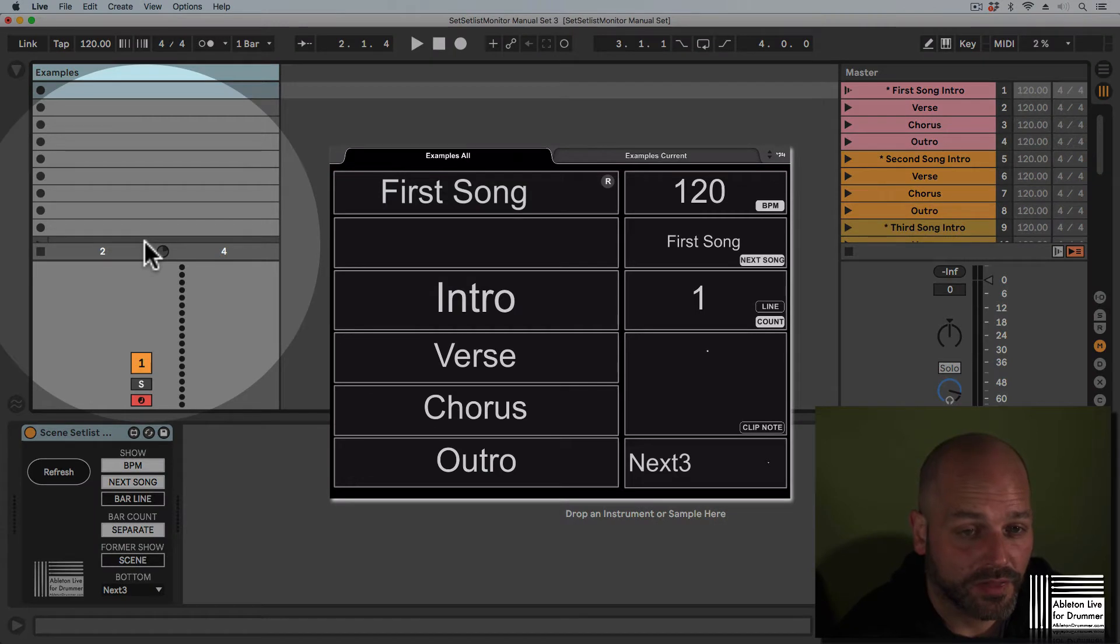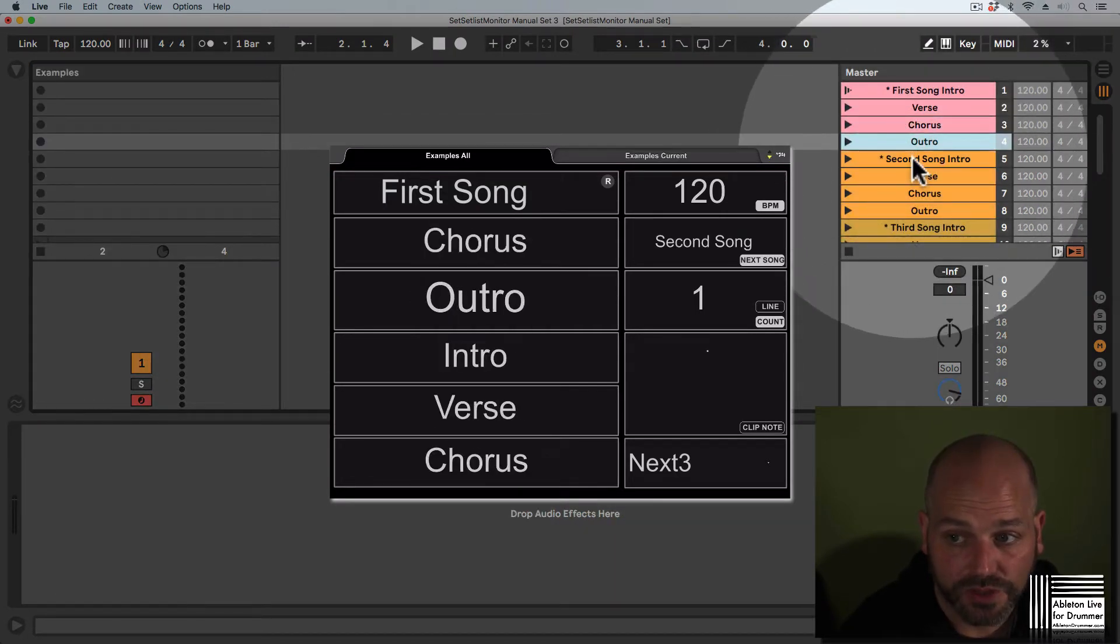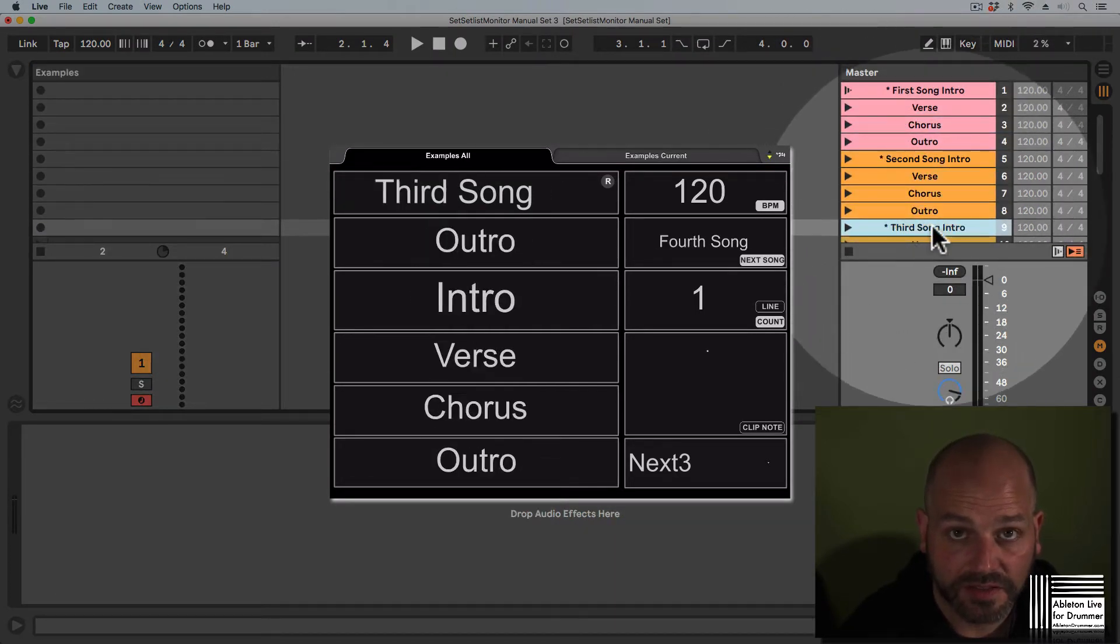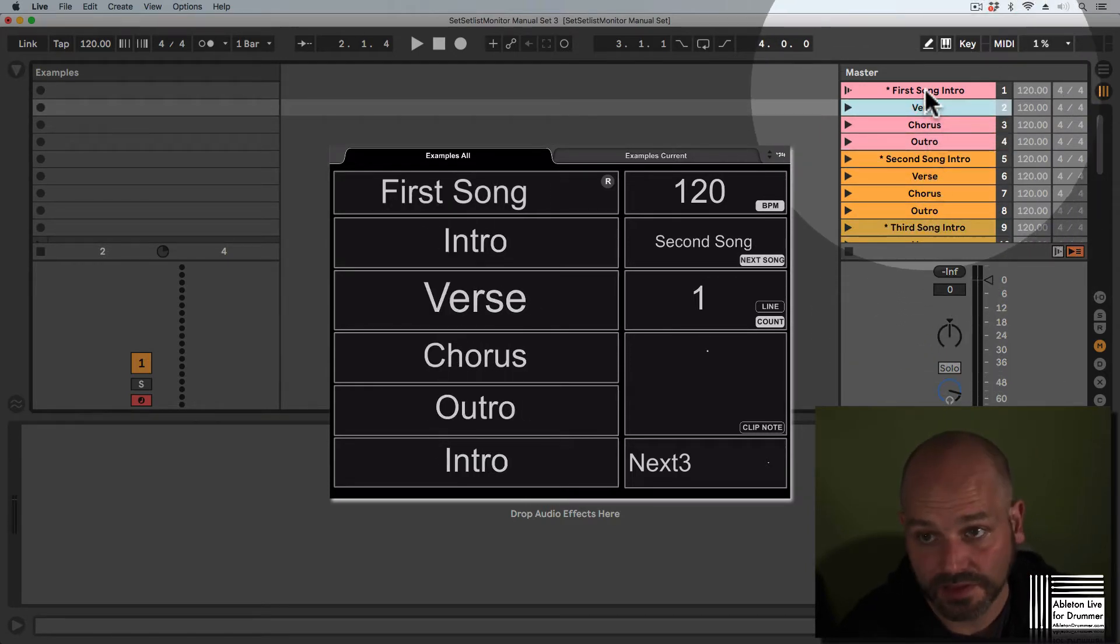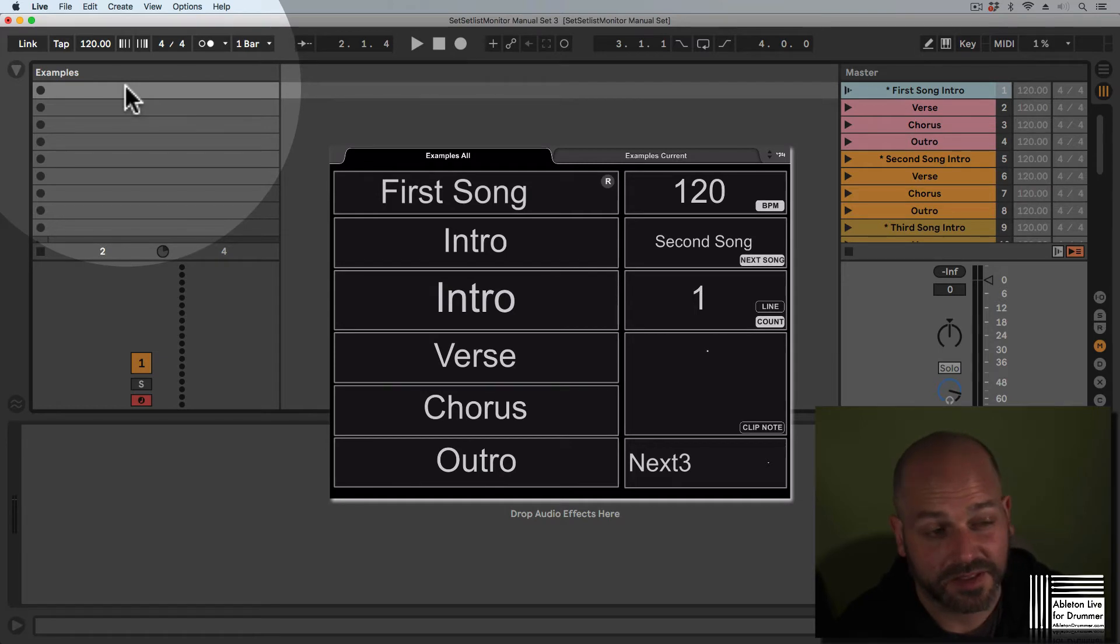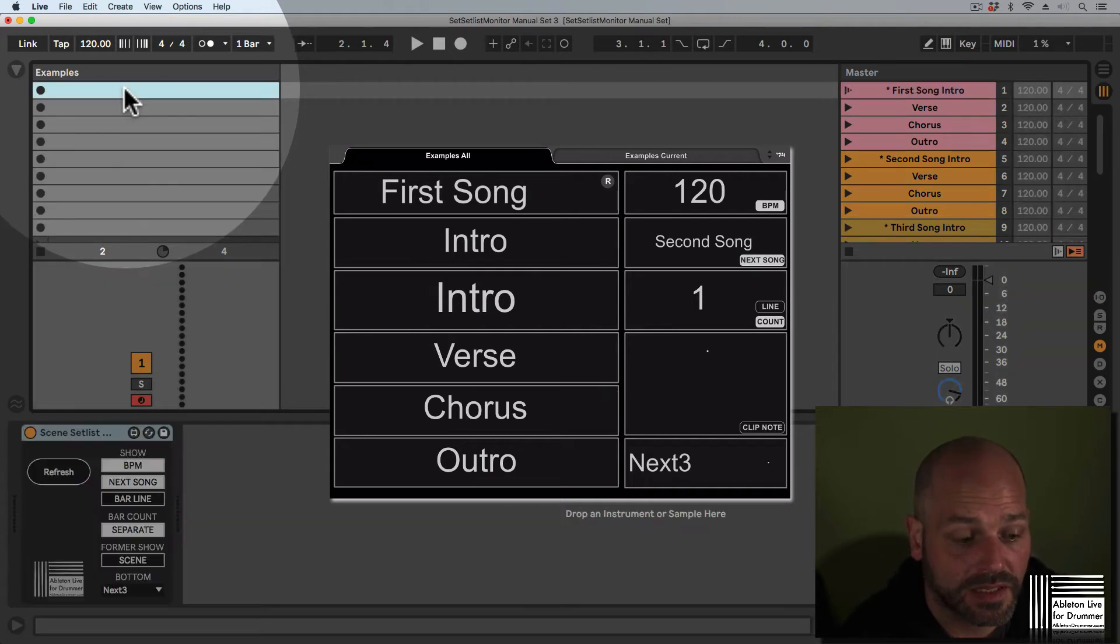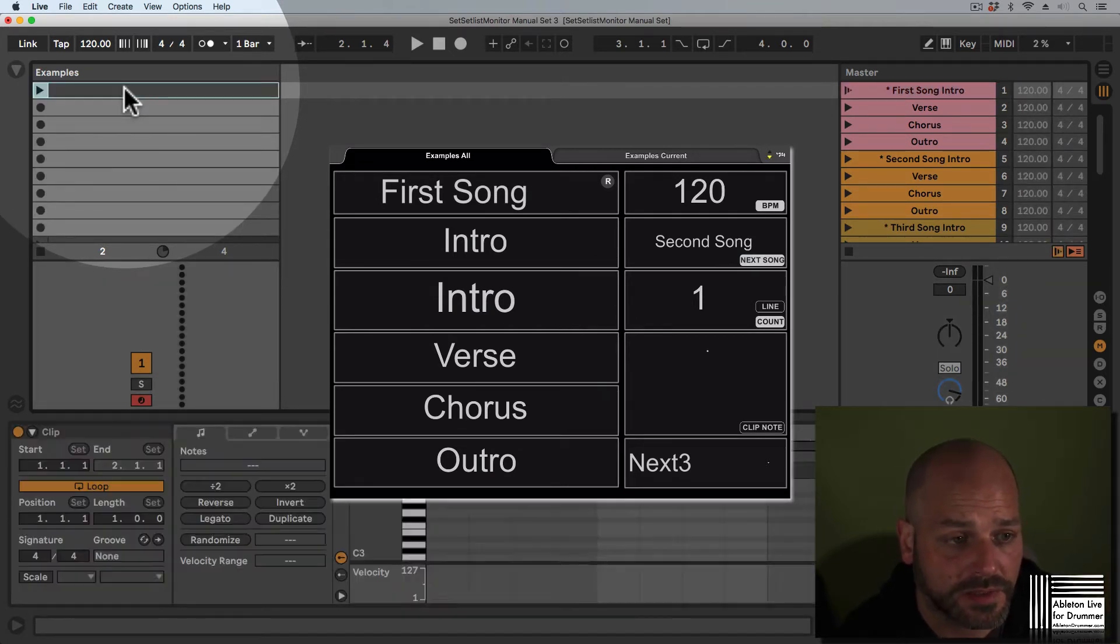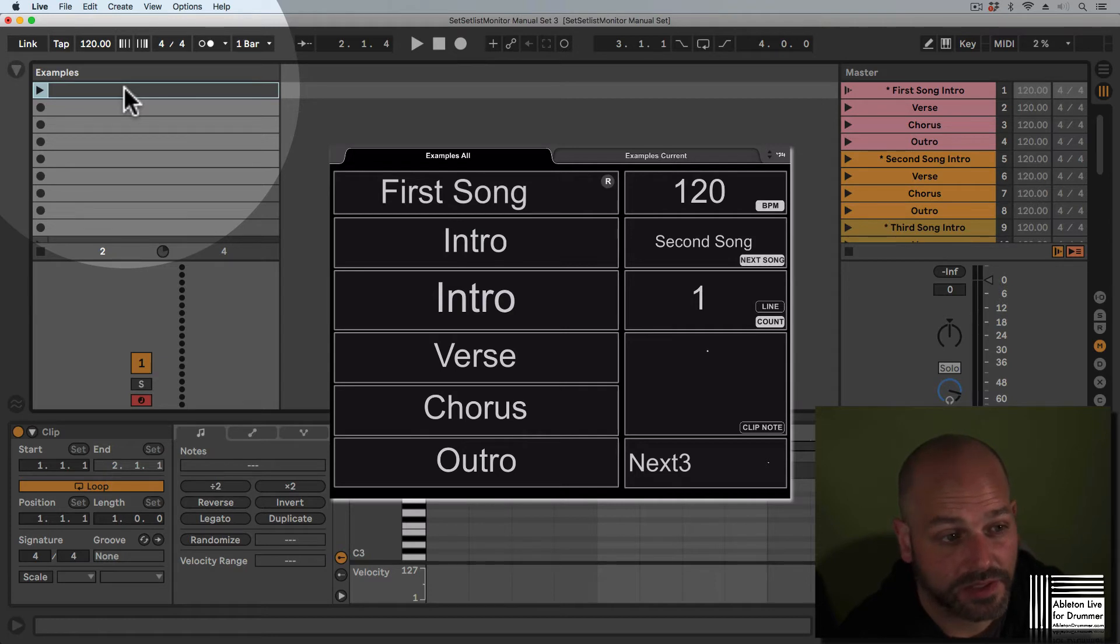The scene setlist device will show which scene is selected if the transport is off, if Ableton Live is not playing. If Ableton Live is playing, it will show the current playing scene. For this we need to set up a MIDI clip on every scene on this track, so you can do this by double-clicking in an empty clip slot and then if you'd like you could just duplicate those clips. It's Command or Control-D if the MIDI clip is selected.